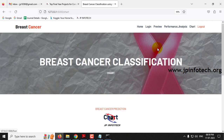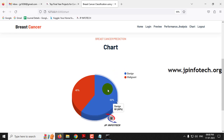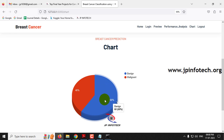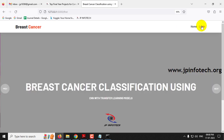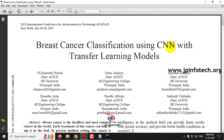Finally, click the chart section. This chart will be loaded — note that this is a static chart, not dynamic. It remains the same for any input because it is depicted from the training dataset, which contains around 60% benign and 40% malignant data. Now let me log out. This is all about the project — Breast Cancer Classification using CNN with Transfer Learning Model. Thank you for watching.